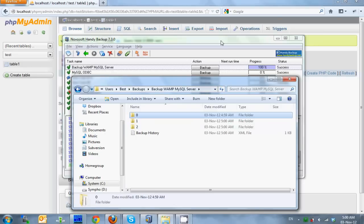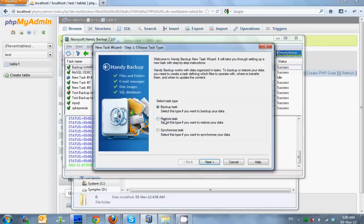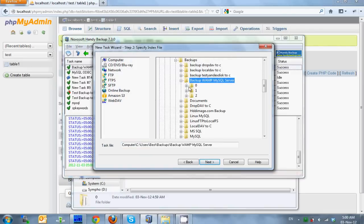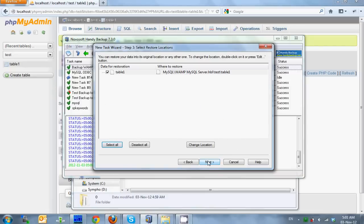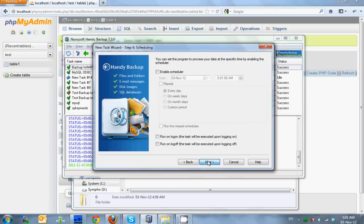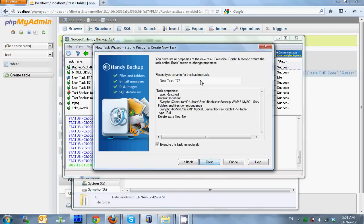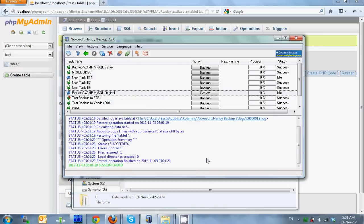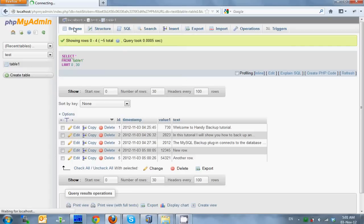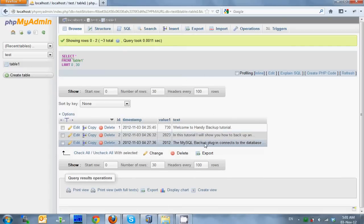Let's now roll the database back to the original state, create a new restore task. Find the backup that you want to restore and then click Next. Skip advanced options by clicking Next, name the task and click Finish to run it. Go to phpMyAdmin and see what we have. You can see that the table is now in its original state.